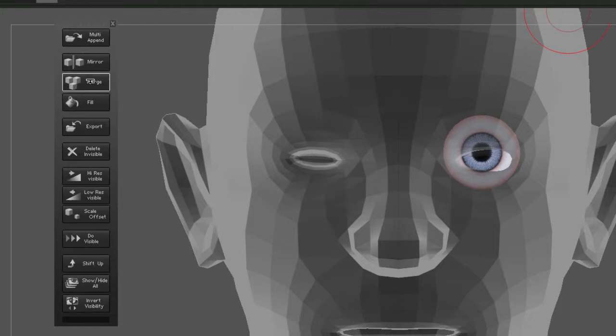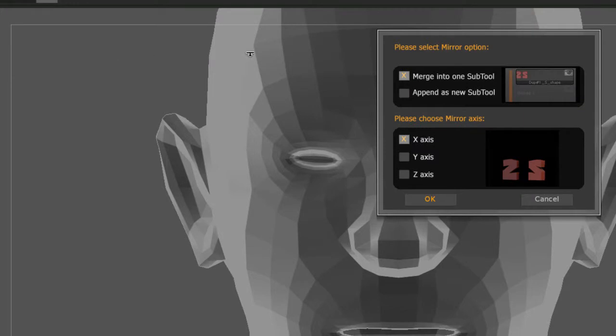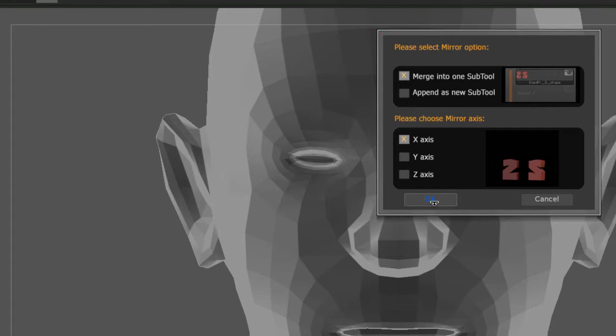The one that we're going to use is called Mirror. When I click on Mirror, it's going to ask me: Do you want to merge it into one sub tool? I'm going to say yes. Please choose the mirror axis. I'm going to select the X, and as soon as I hit OK, look what happens.